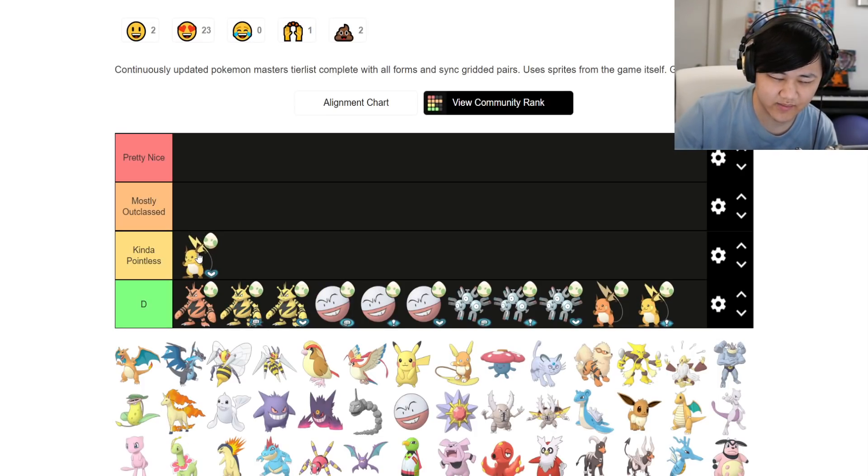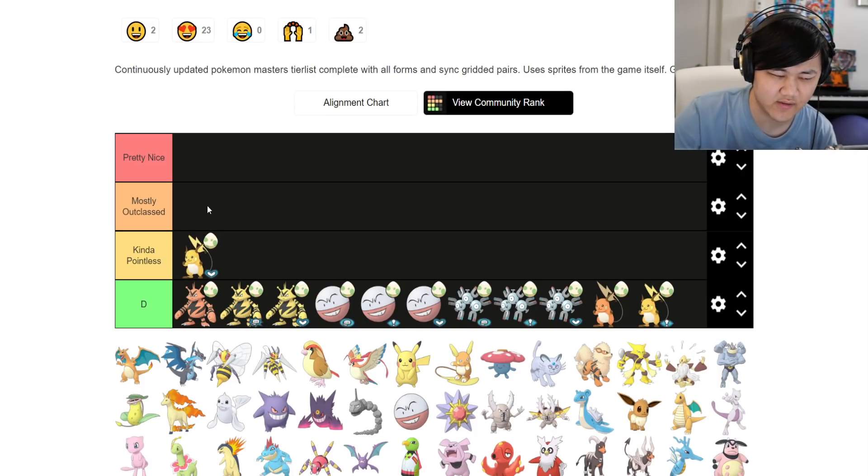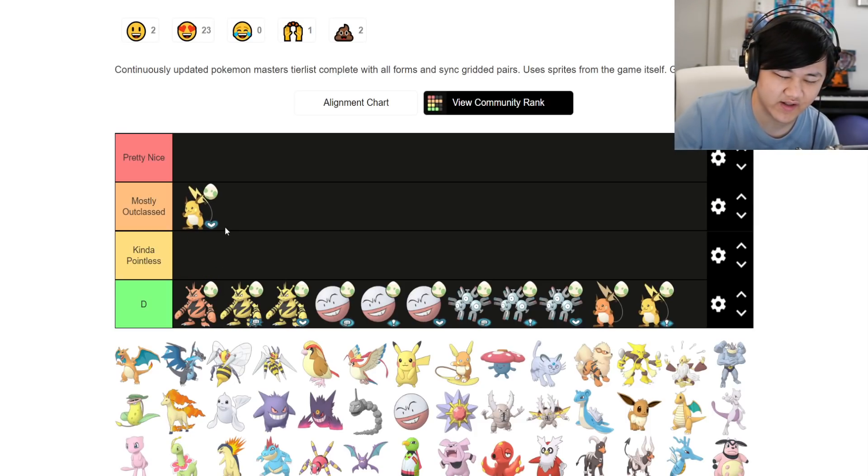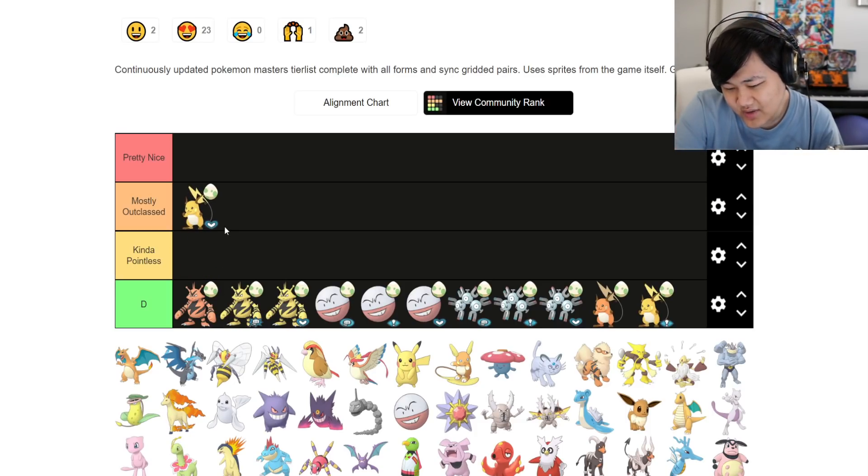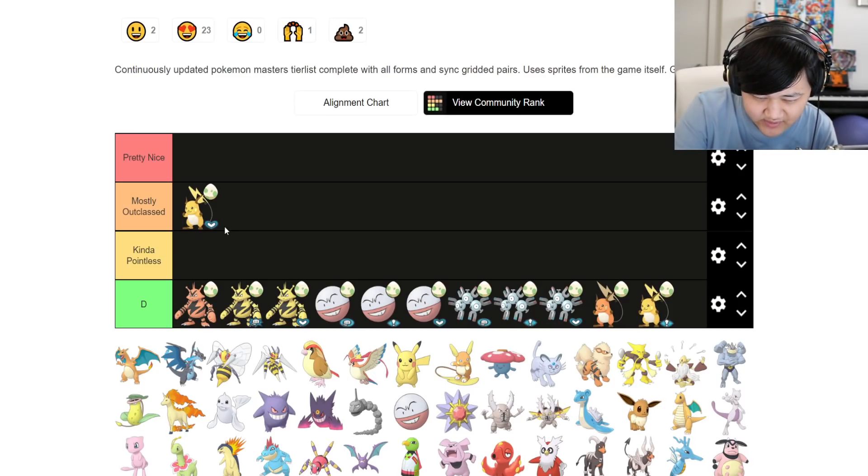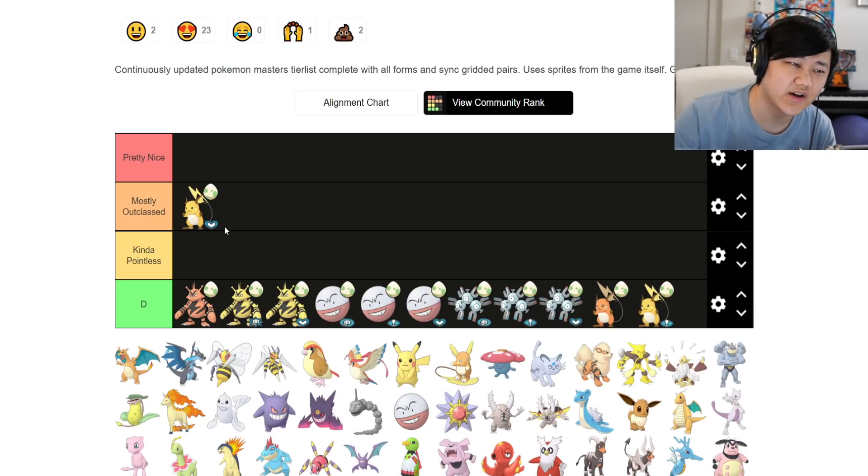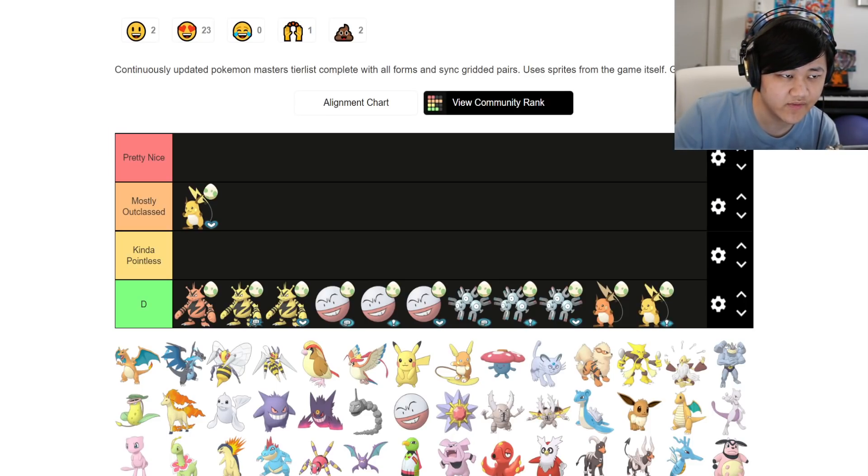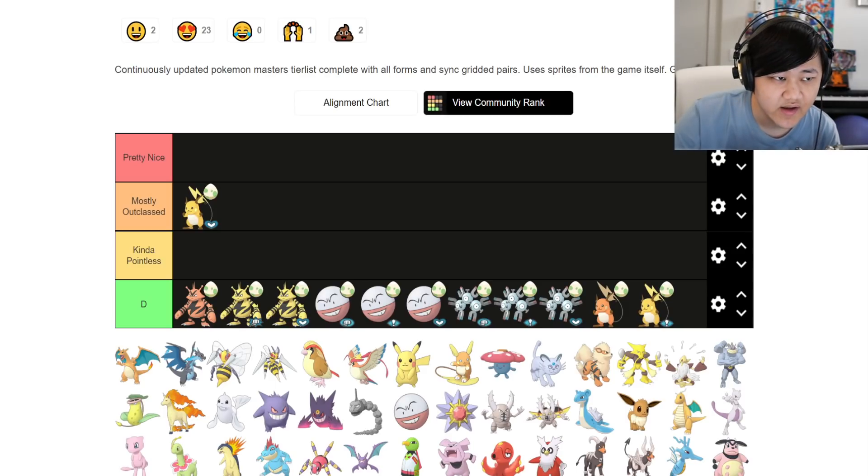And it's kind of pointless to really invest into at all. I'd probably put it in the most outclassed category. I mean, getting plus 6 special attack for a whole team is not bad, but again, you just get outclassed by Roxanne because Roxanne generally has better stats and all that.